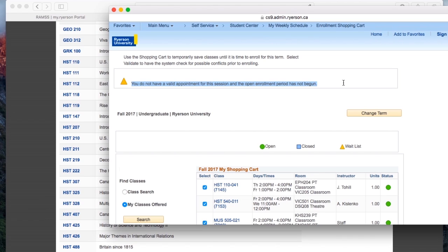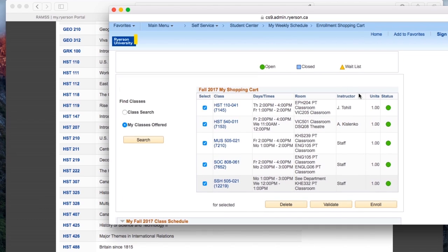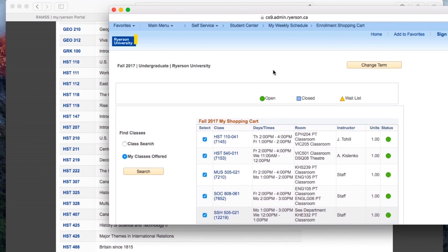Now, if you have a little blue box, that means the class is full. And if you have a yellow triangle, it means that you are on the waitlist. So you will be let into the class when there is space available.